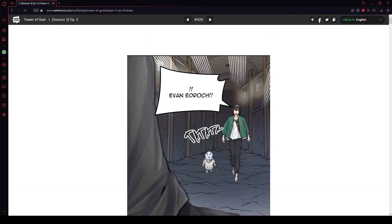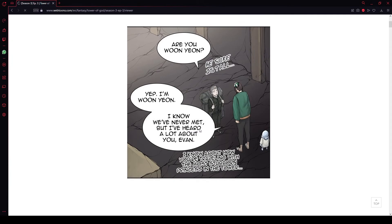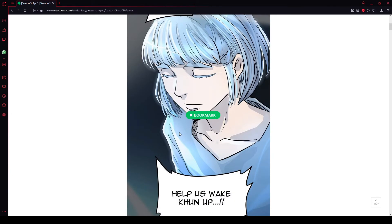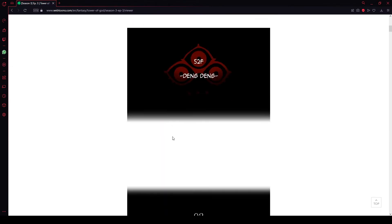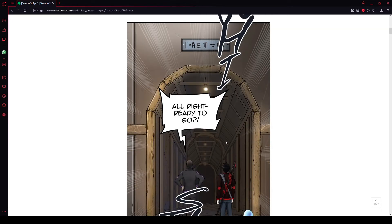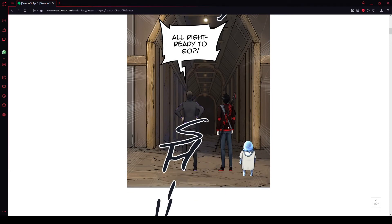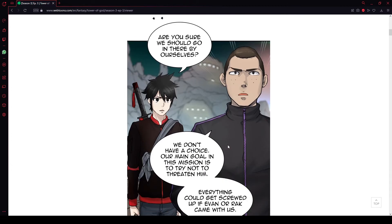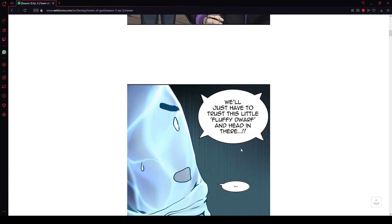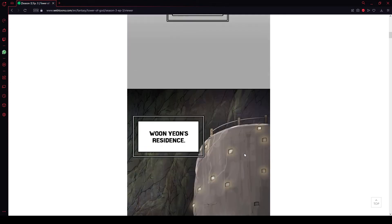Right. I think we'll do two chapters for this recording. I feel like it. Right, let's get to the start of the chapter. Just checking if nothing new is said. Bookmark. Chapter 52. What? 52? 52nd floor. Dang dang. Two. One hour later. Alright, baby. Alright. Ready to go. It's hot and some blue boy. Are you sure we should go in there by ourselves? We don't have a choice. Our main goal is this mission. In this mission is to try and threaten him. Everything could get screwed up if Harkney came with us. We'll just have to trust this little fluffy dwarf and head in there. One hour earlier. Wu Yan's residence.